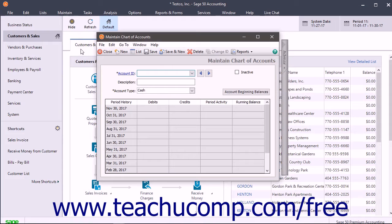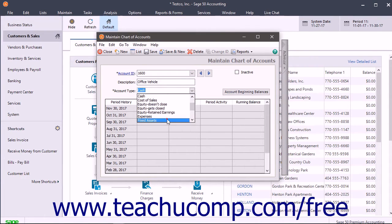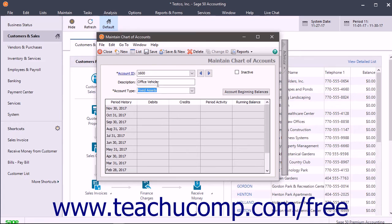Enter an account ID number, and then type a description for the account into the Description field. Make sure you select the Account Type of Fixed Assets from the Account Type drop-down. Then click the Save button in the Maintain Chart of Accounts window to save the account.